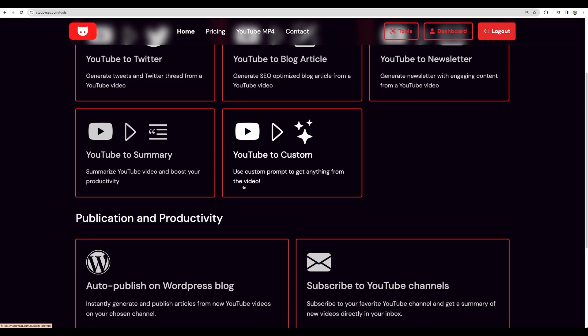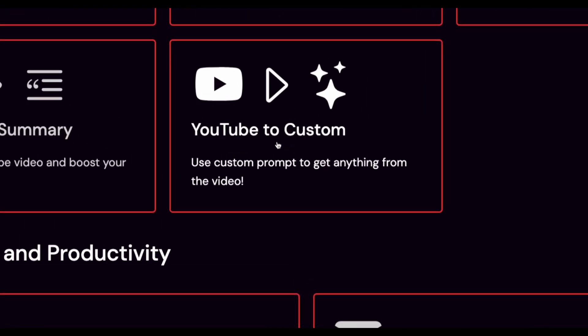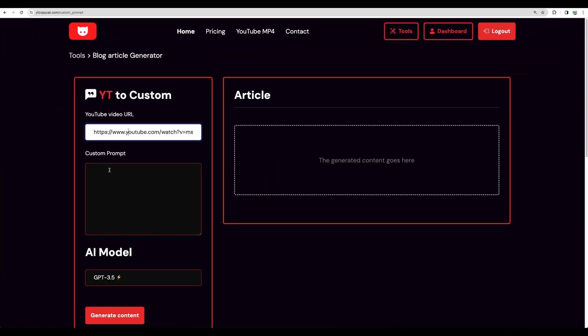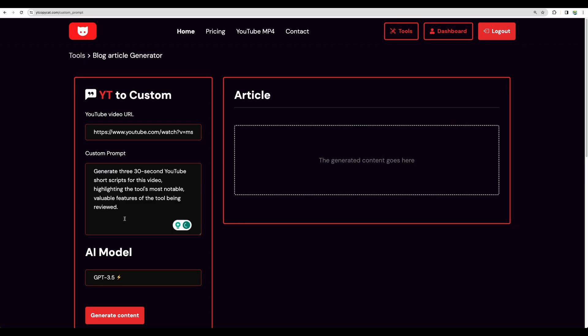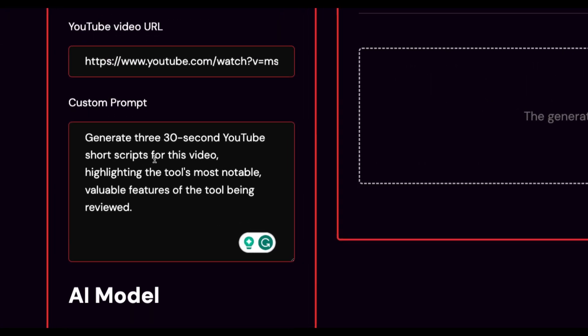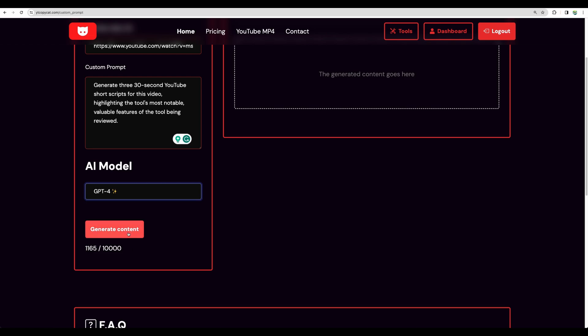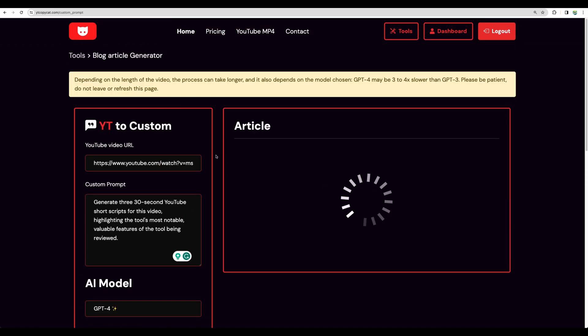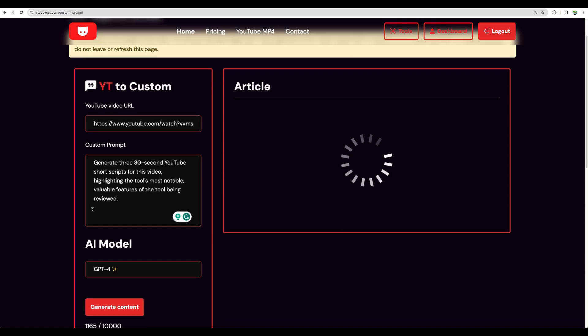Okay, so moving to the last feature, YouTube to custom. Let's use another video and create our custom prompt. Okay, here is the quick prompt. Of course, you can play with it to make it better. But just for the test, I'm asking to generate three 30 second YouTube short scripts based on the content of particular video. So let's use GPT-4 and generate. Yep, so while we are generating, I think another point for improvement could be adding ability to save your custom prompts so you don't have to re-enter that each time.